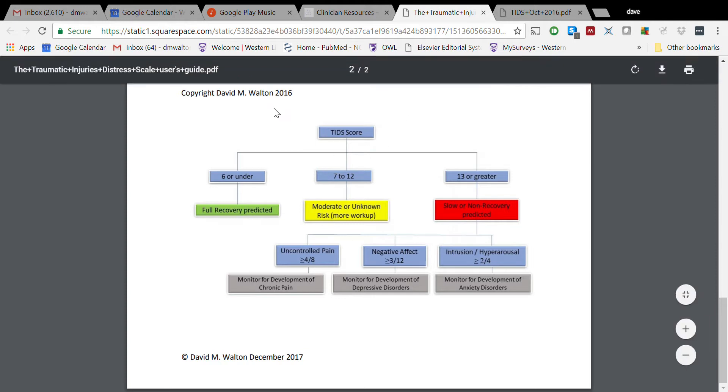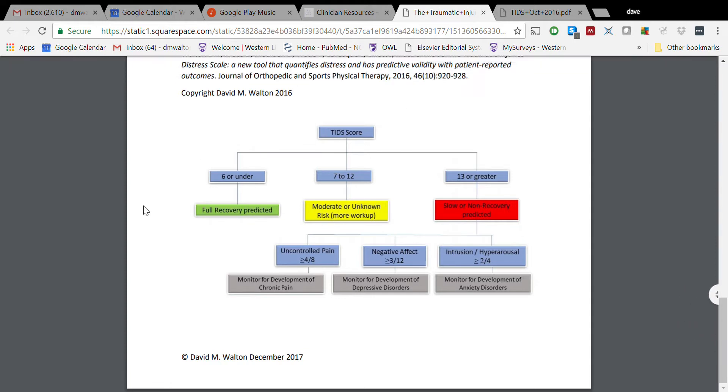Give people this within three or four weeks of an injury - let me back that up and say between two days and three or four weeks, so they have to have lived with it for long enough to at least be able to answer the questions on frequency. Those who score six or under, you can reasonably well predict full recovery.